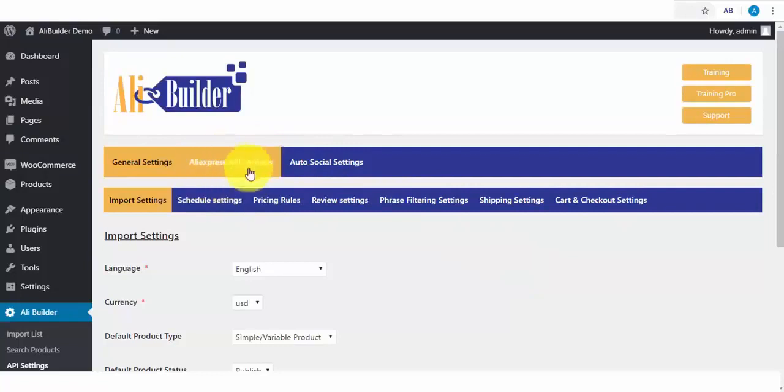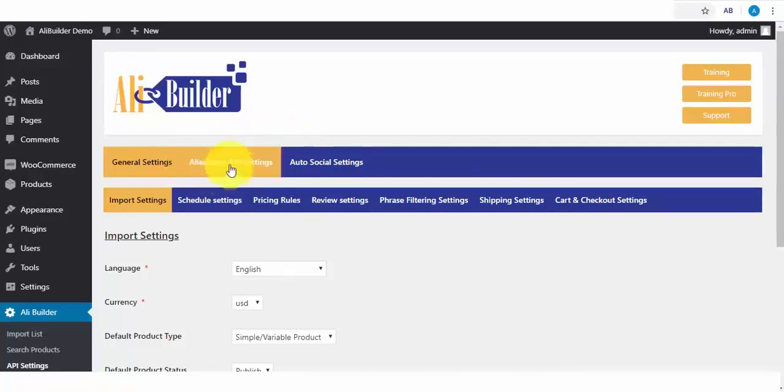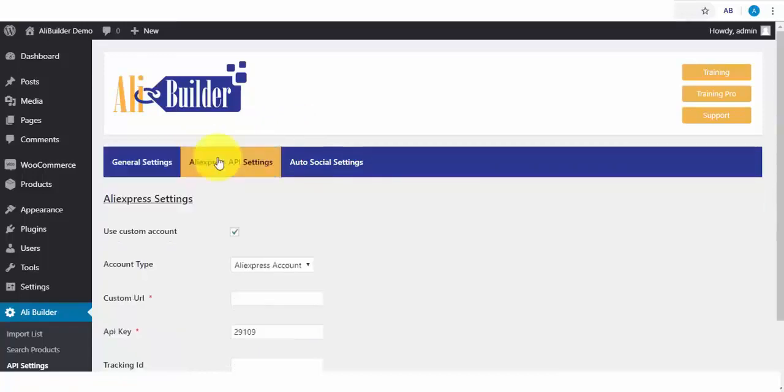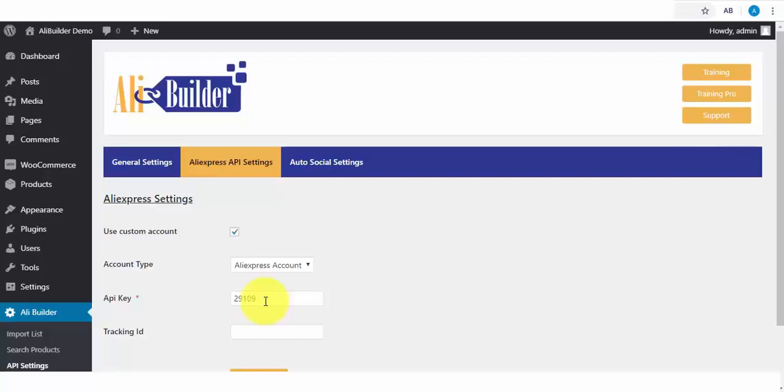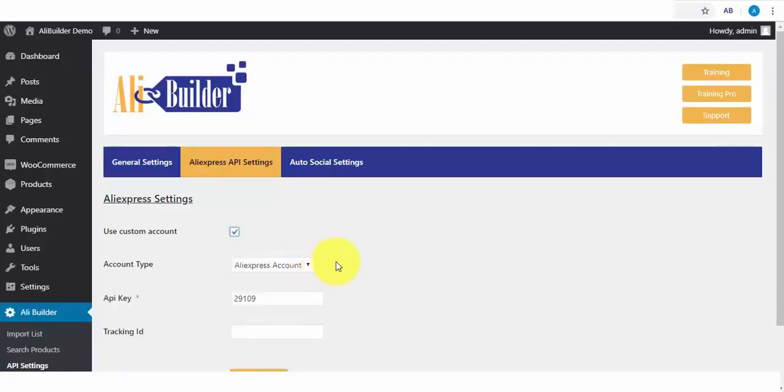If you have your own AliExpress API, but since this is a dropshipping plugin, you'll not have the need for any API. We are going to be using the default built-in API. I'll click on the AliExpress API Settings link. Here is where you'll be adding your API credentials, but as I said earlier, you will not be needing it since we've built one into the plugin. All you need to do is to just uncheck this and click on Save Changes.